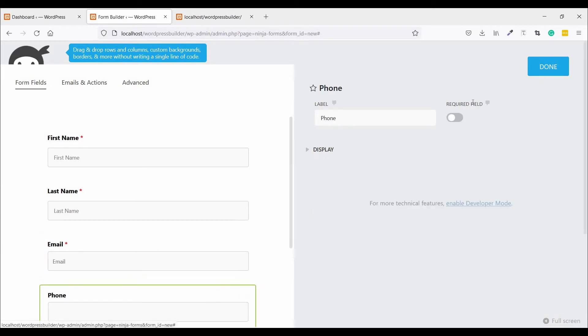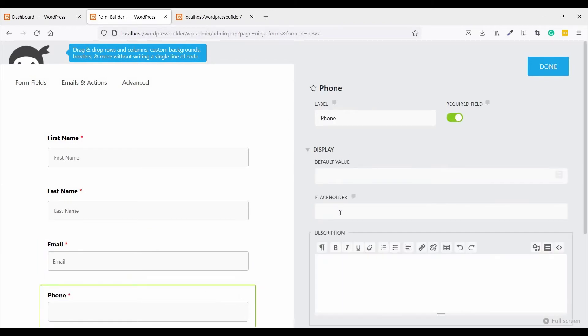For Phone, make it required and enable display.